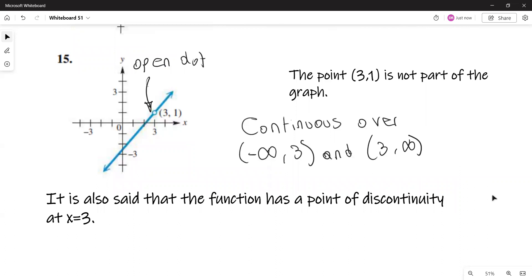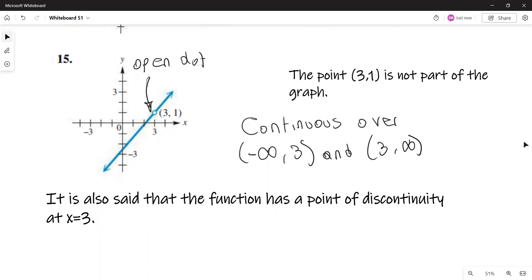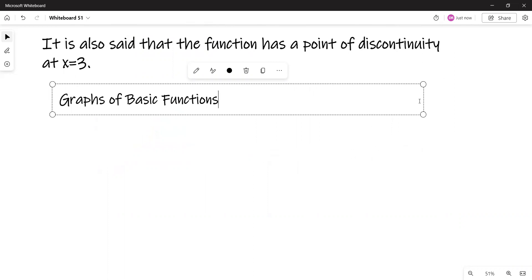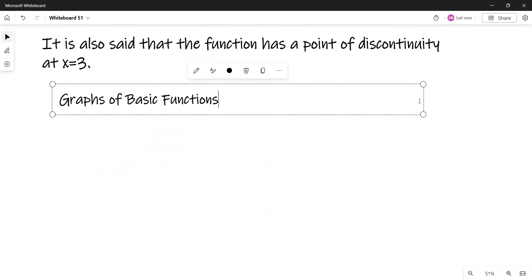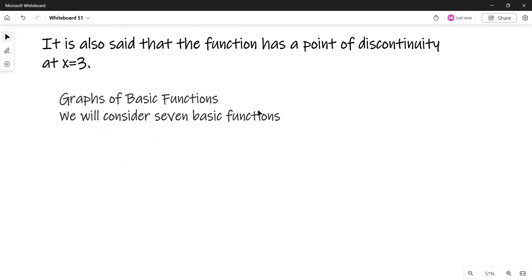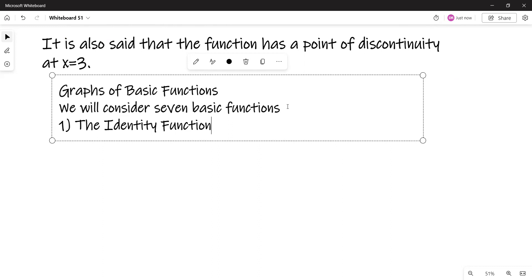So the title of this section is graphs of basic functions — that's what we're doing next. We will consider seven basic functions. The first basic function is the identity function, defined as f(x) = x.